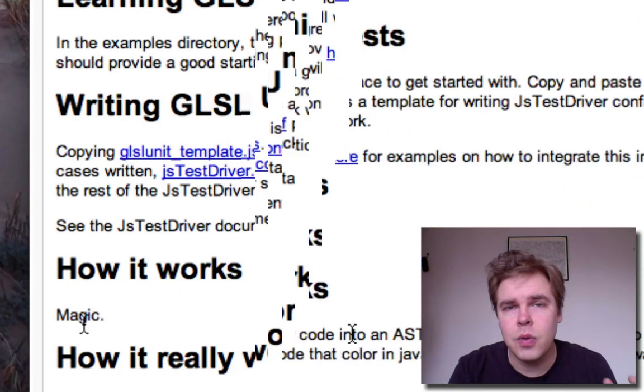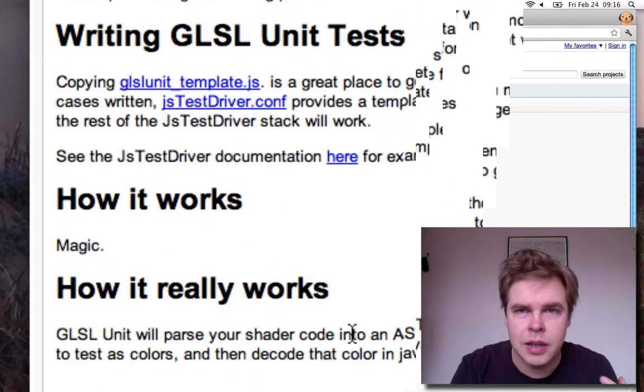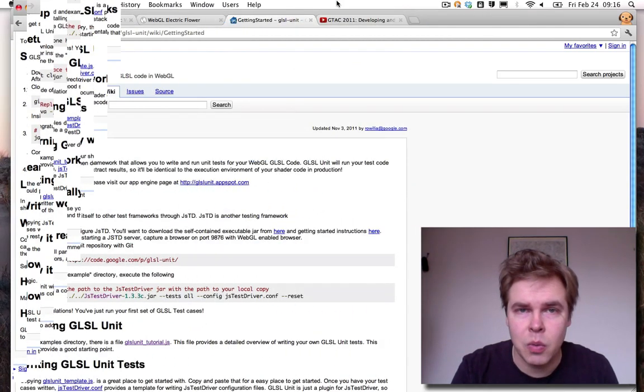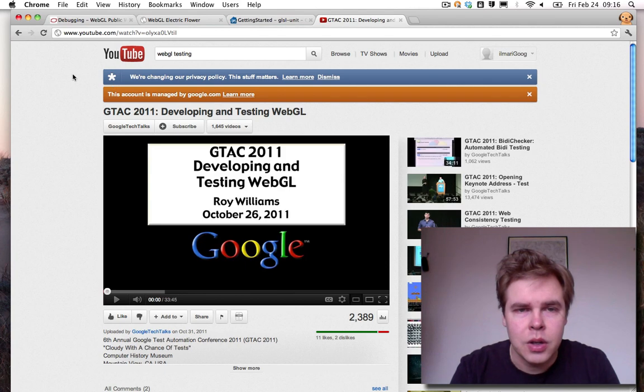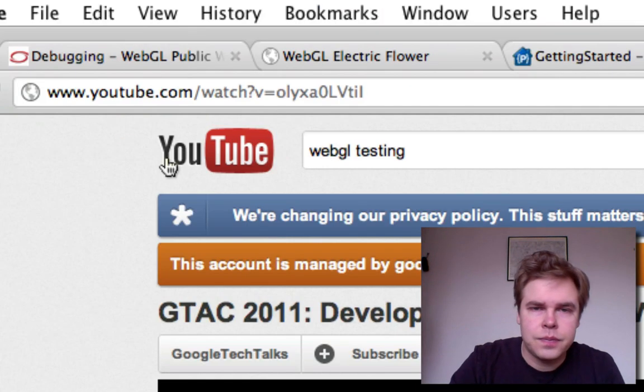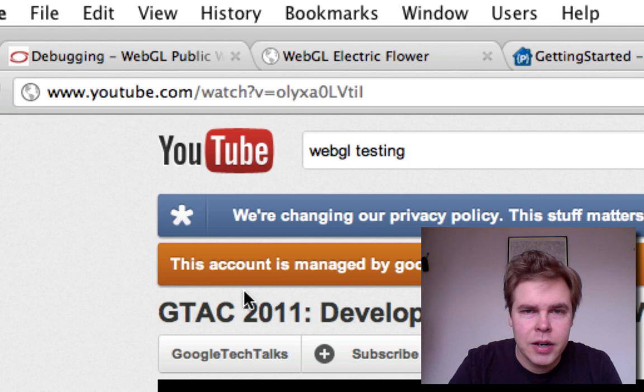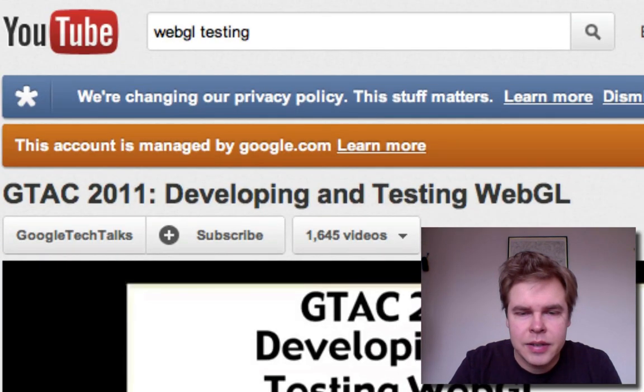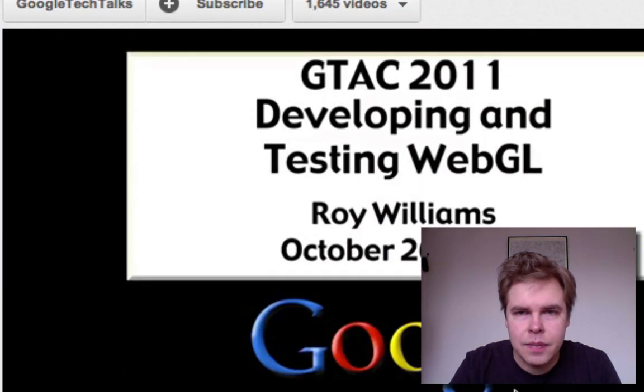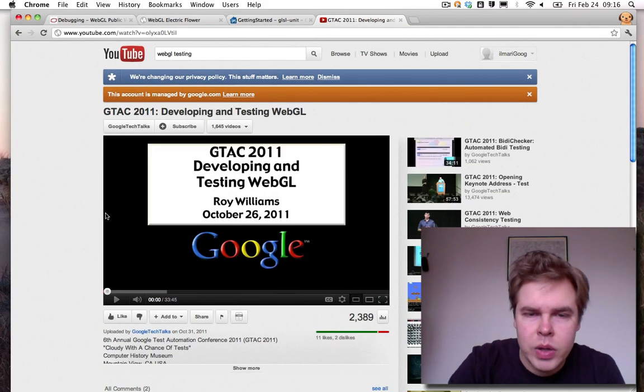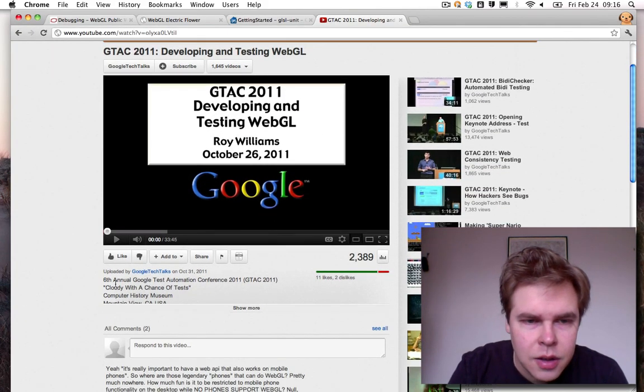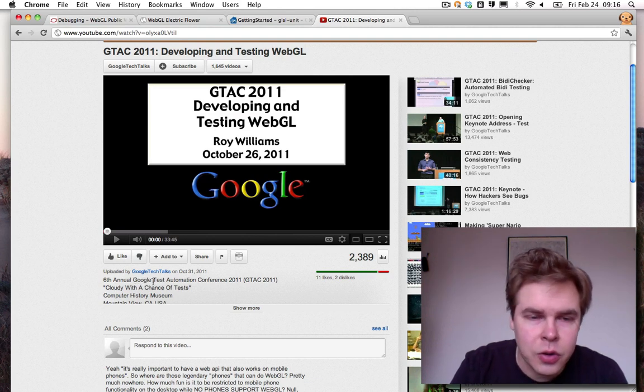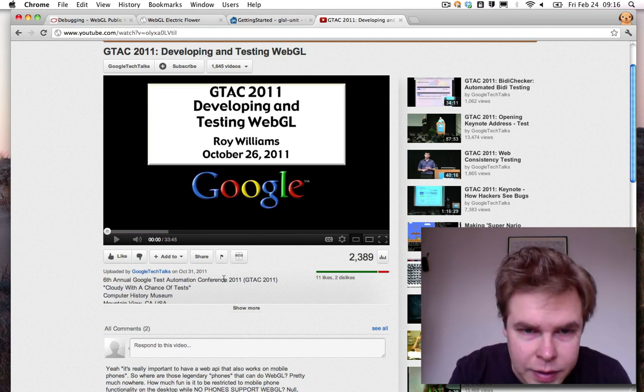If you want to hear more about GLSL-Unit and how the Maps team was developing WebGL, you can go to this YouTube talk from GTAC 2011. It's Developing and Testing WebGL. It's by Roy Williams, one of the Maps GL engineers. And this is from the GTAC stands for Google Test Automation Conference.